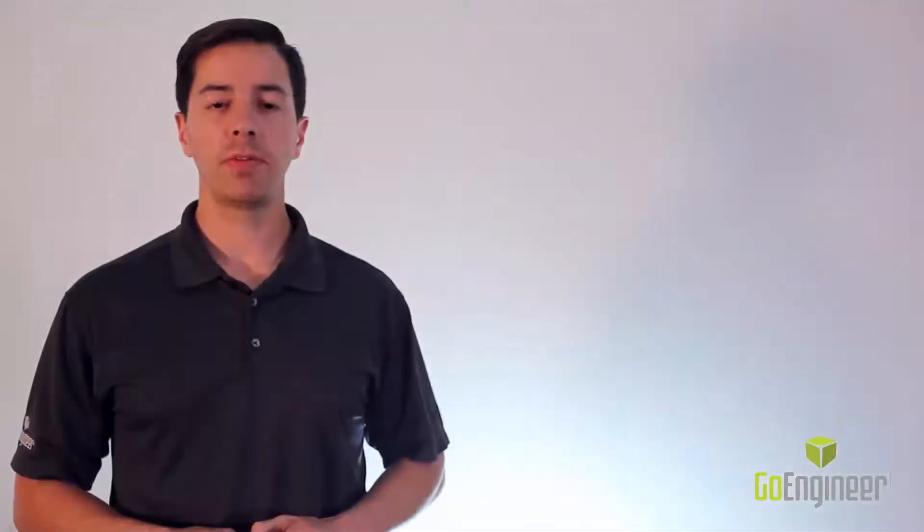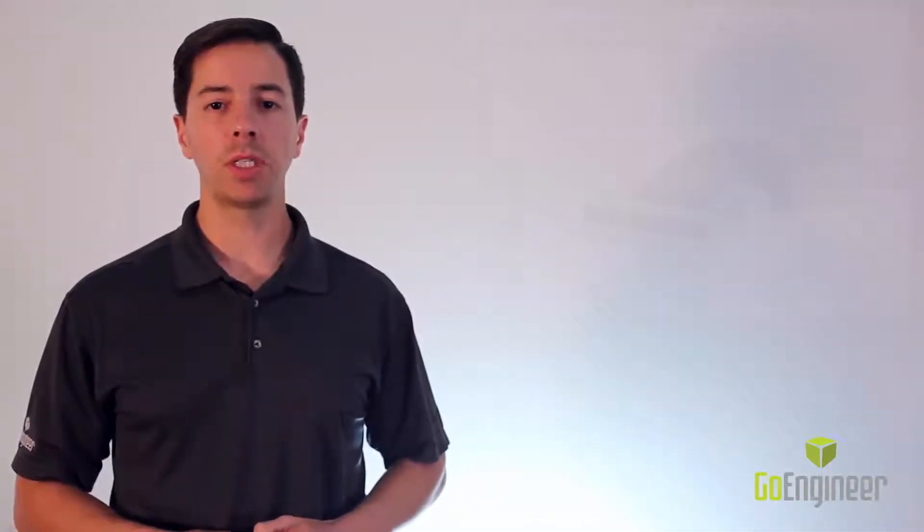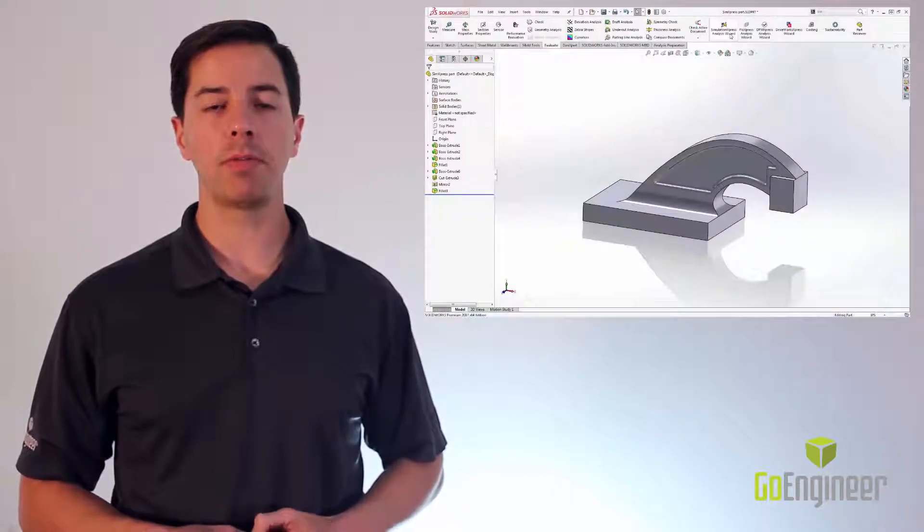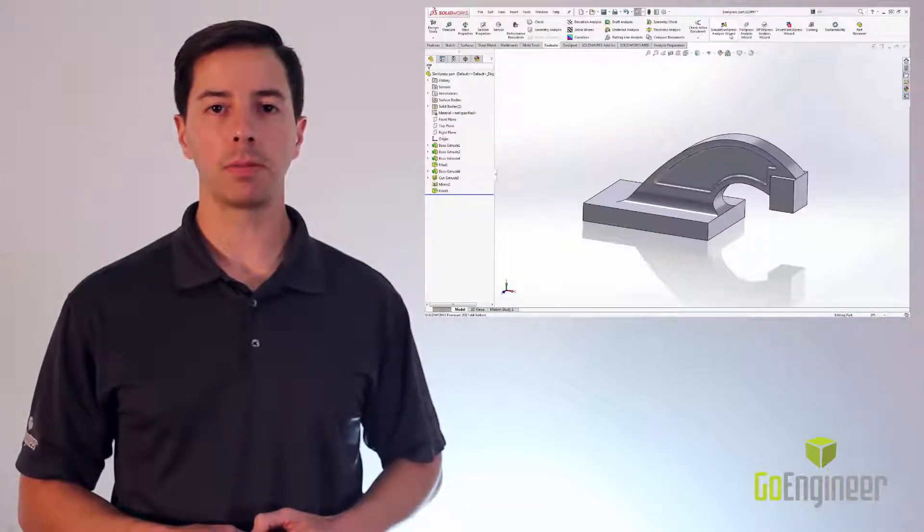Now that we have activated Simulation Express, we can use the Analysis Wizard to help us set up our FEA analysis.